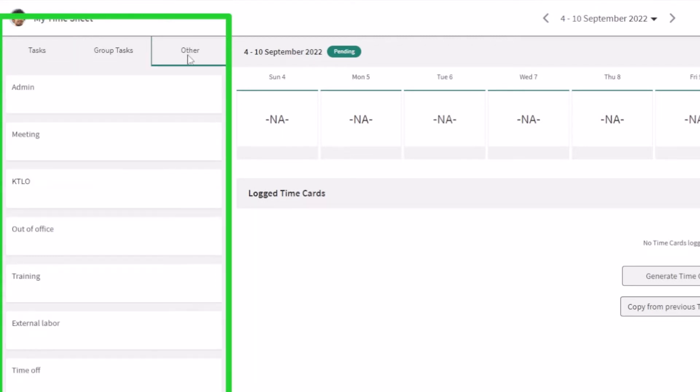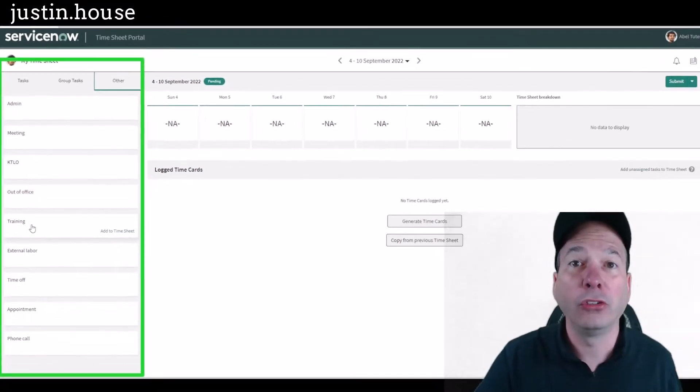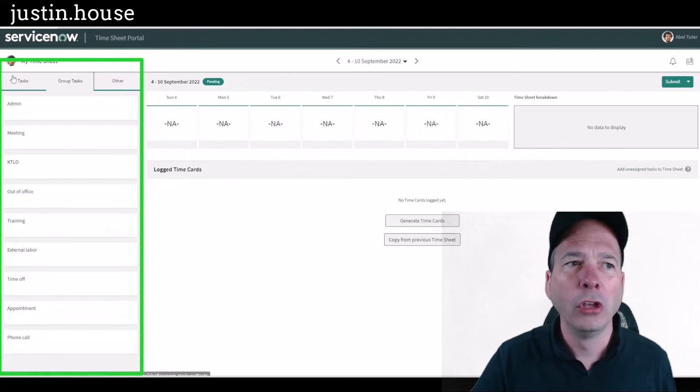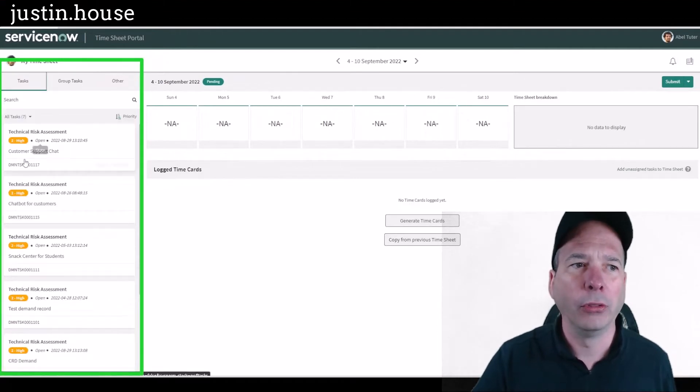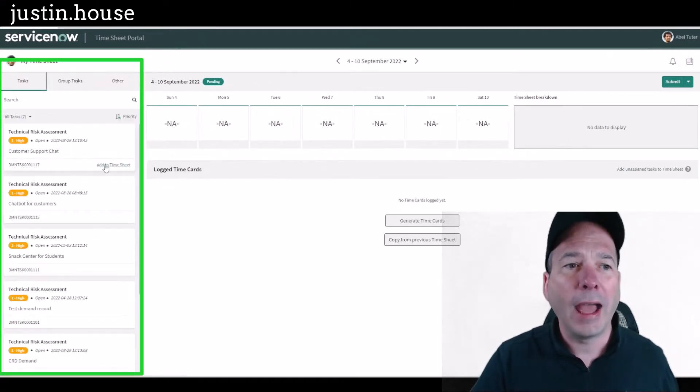He's also able to add other tasks. You see things here like meeting time, keep the lights on time, training time, and other stuff that you might want to include on your time card. Let's just add this technical risk assessment to the timesheet.